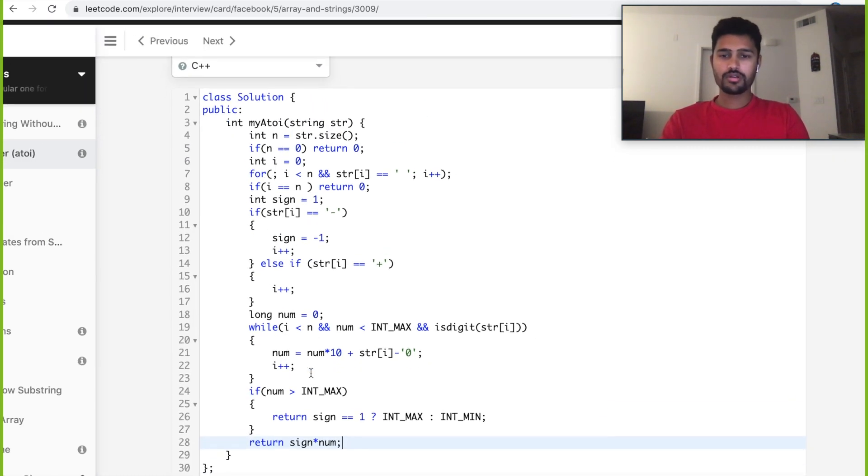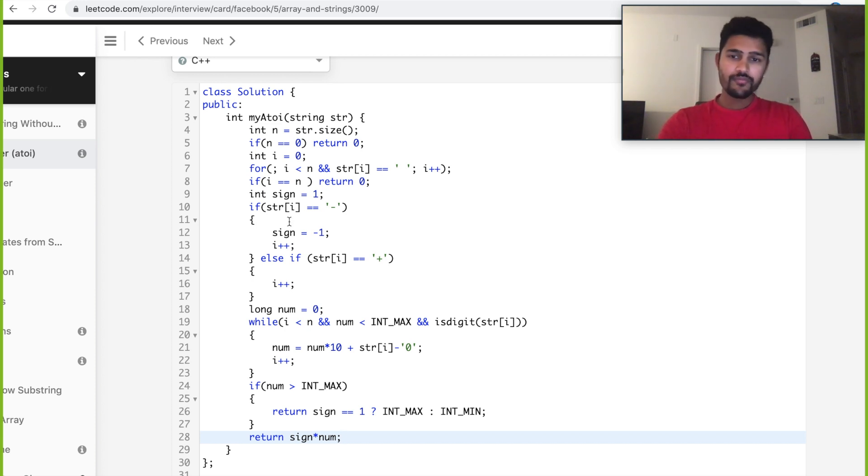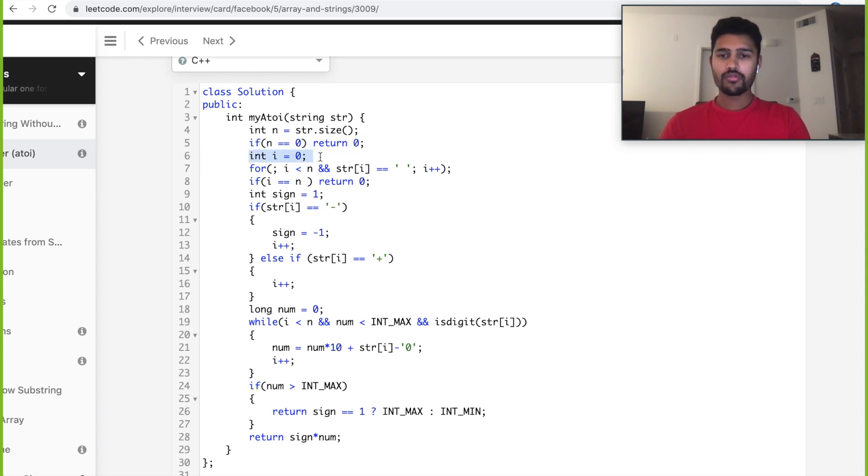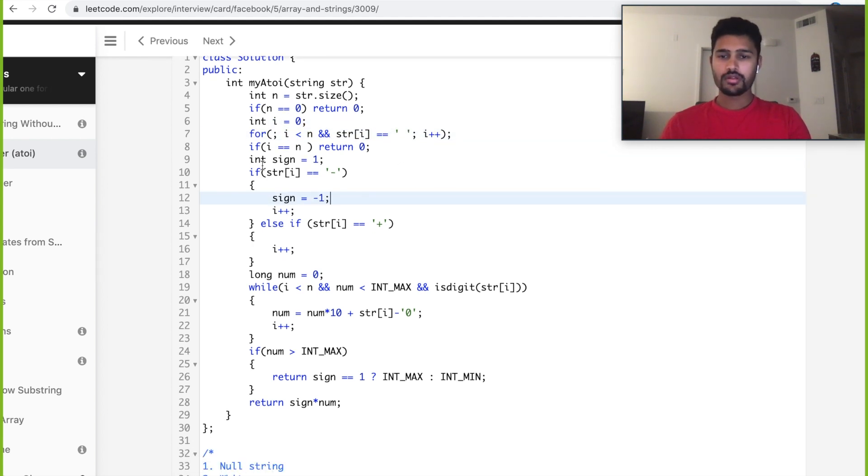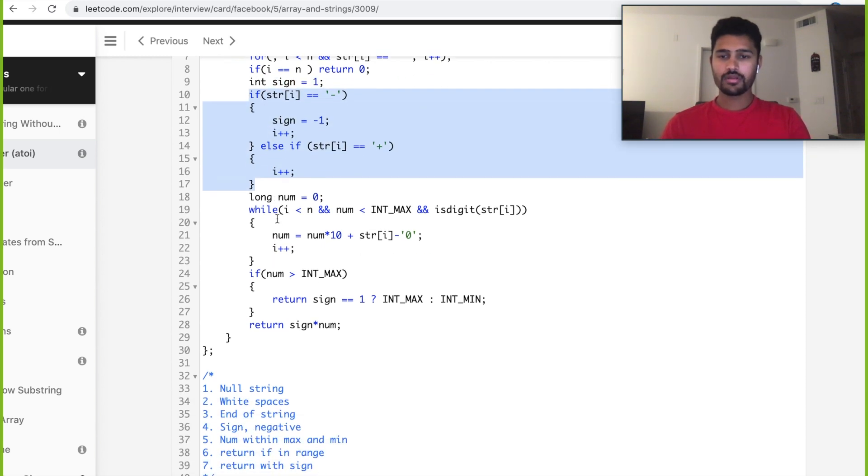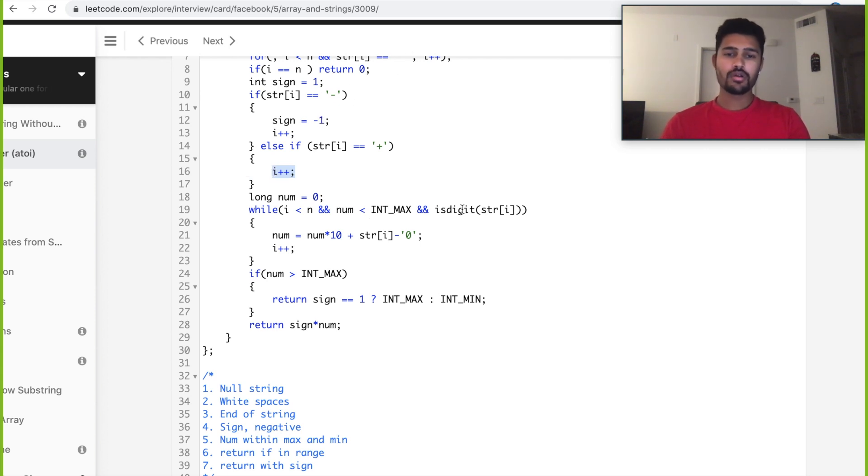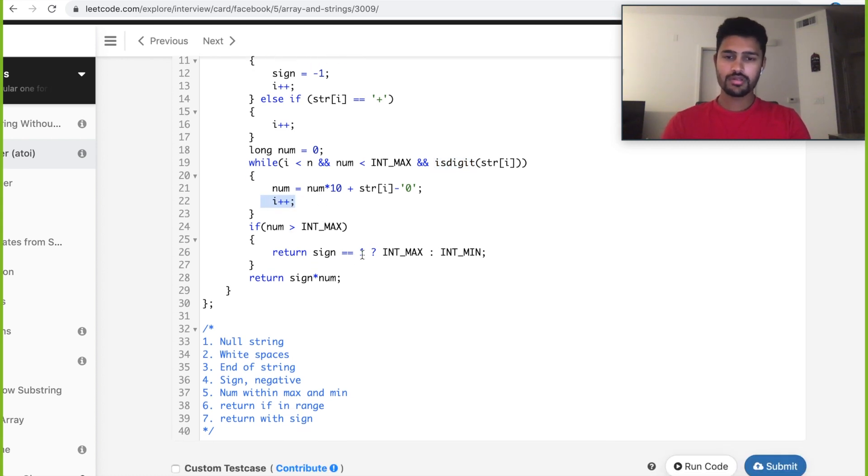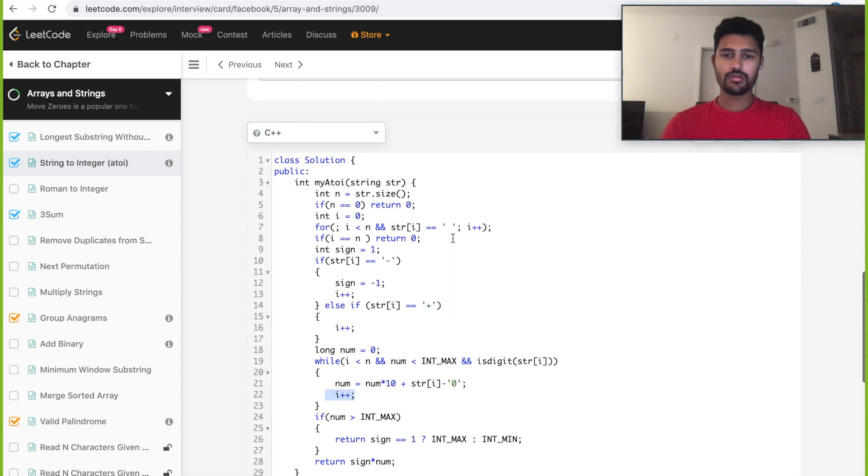So this is our code. Let's go through it and try to find all the minor mistakes if we have any. We've taken n and check the first condition if the input string is just empty. We have a variable i, we go through it and get rid of all the whitespaces. Then we have a sign variable and we take care of sign here. We need to make sure that we're incrementing whenever we encounter anything like whitespaces, the sign, or a digit. We're incrementing in all the places. Looks good. Let's run the code.